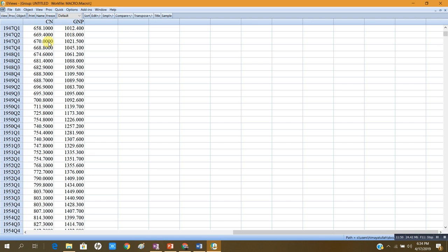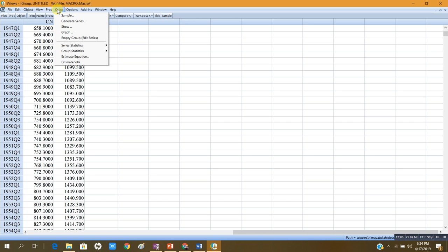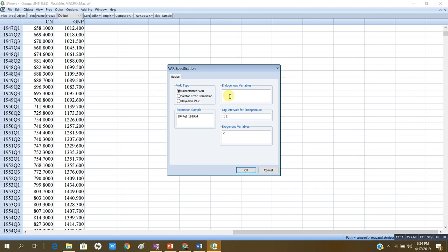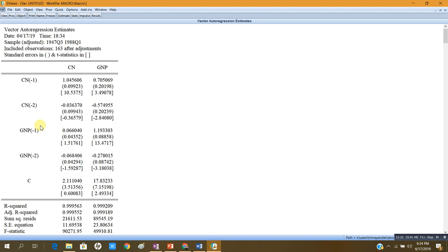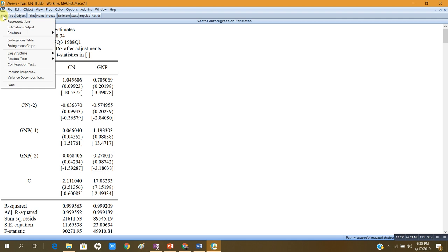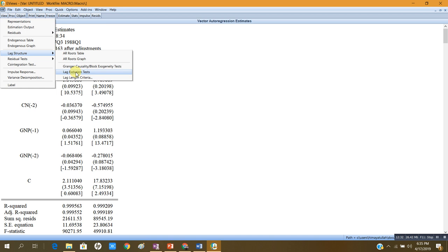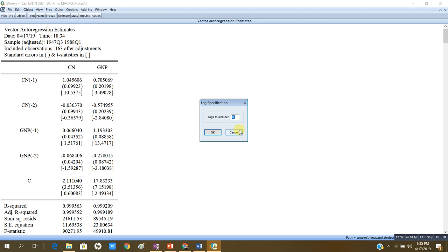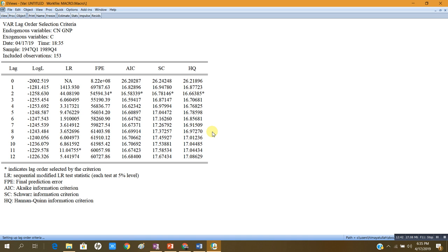Now I will specify the optimal lag length. I will go to the estimate bar and write the names of my series — GNP and CN — and press OK. Then I go to lag structure and the lag length criteria menu. I enter 12 as my maximum lags and get the VAR lag order selection criteria table. My endogenous variables are consumption and GNP, with a constant as the exogenous variable.